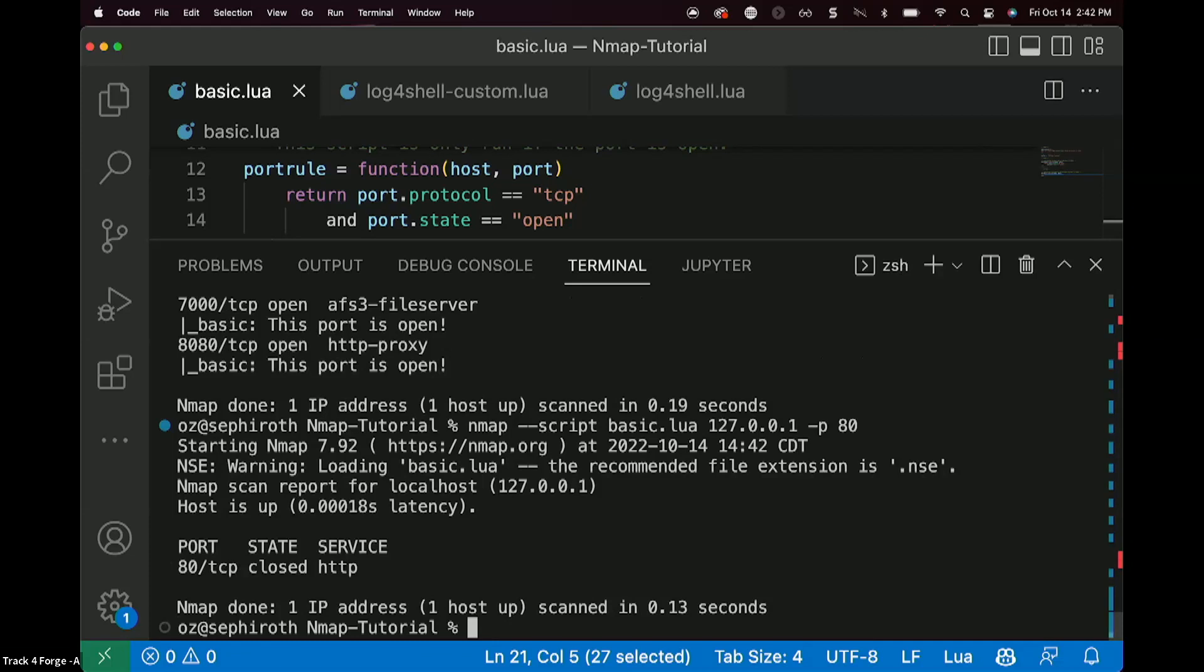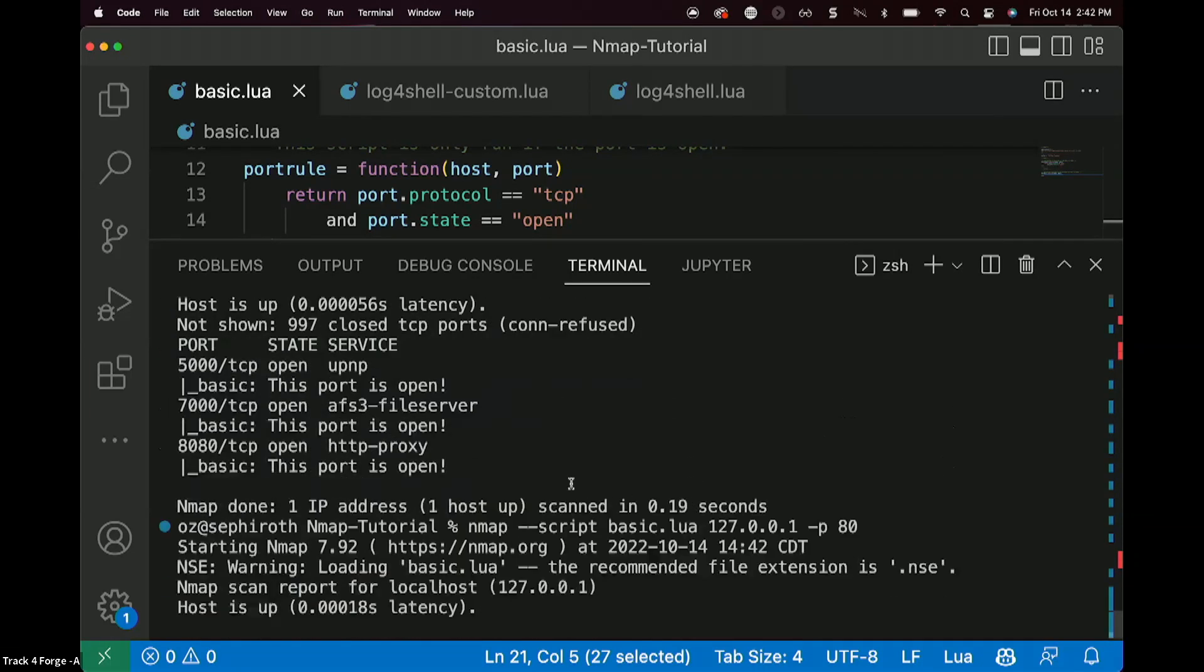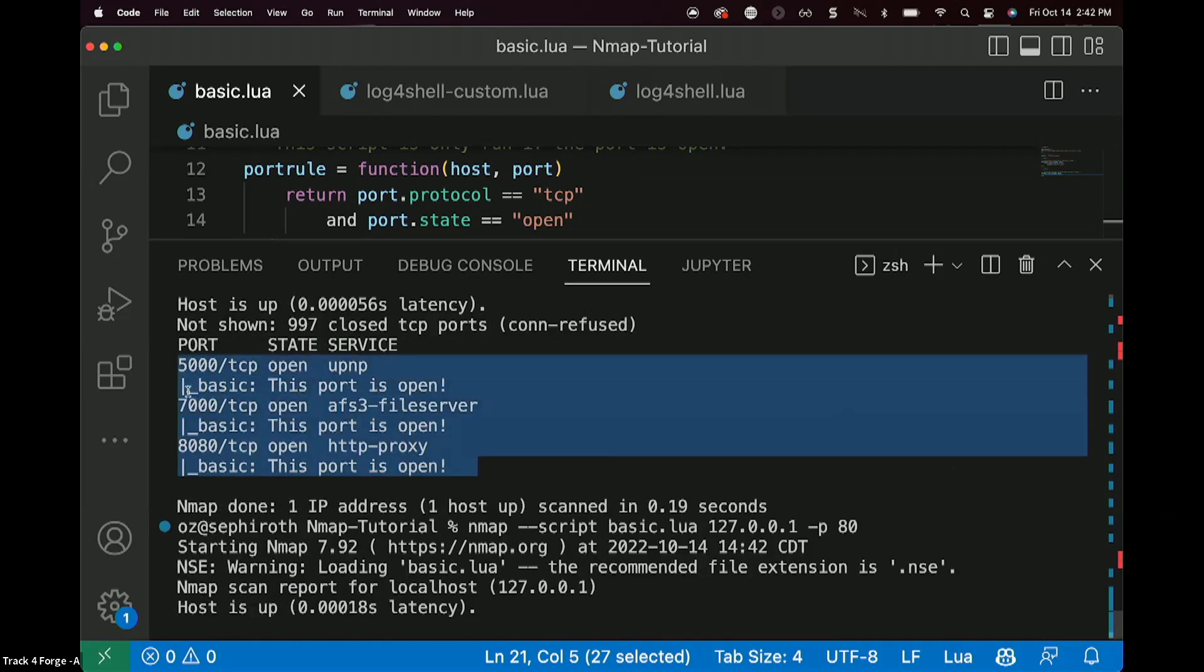here it tells us the port is closed. So very, very, very basic NSE script. Of course, if you just ran Nmap by itself, you can get the same kind of information. You can tell though, that this is an NSE script by the kind of output style that you've got here. Notice the pipe symbol and then the underscore, that's actually an indicator that's coming out of an NSE script.